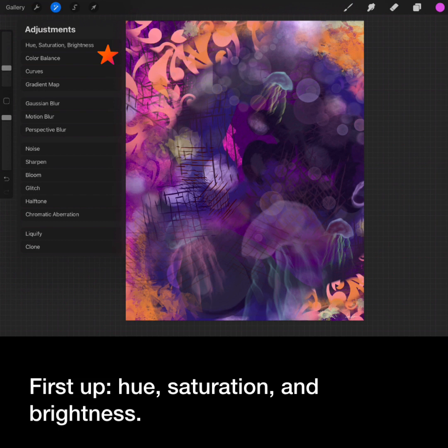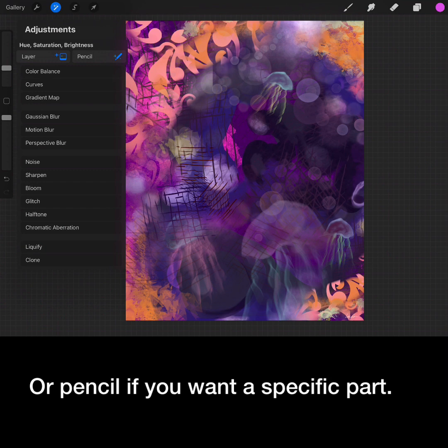First up, hue, saturation, and brightness. Choose layer to adjust the whole layer or pencil if you want a specific part of it.